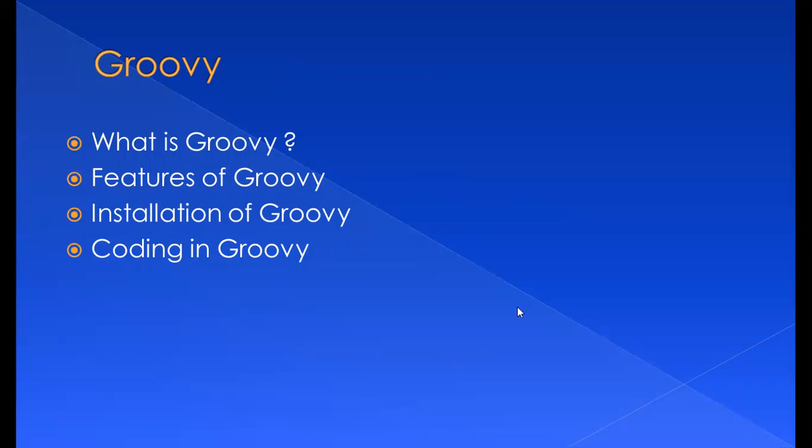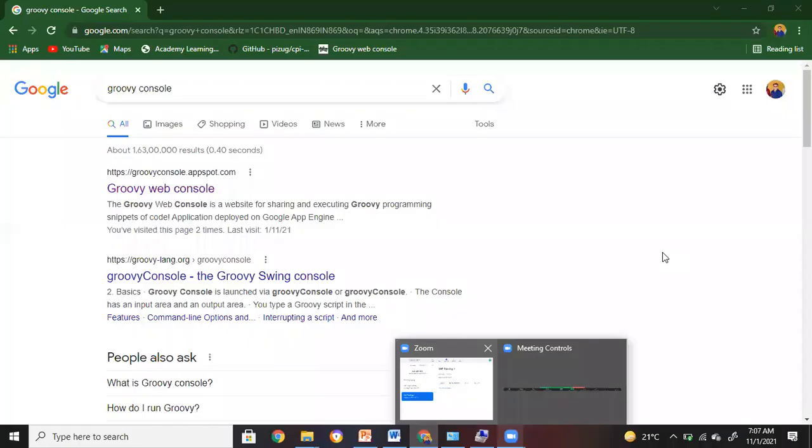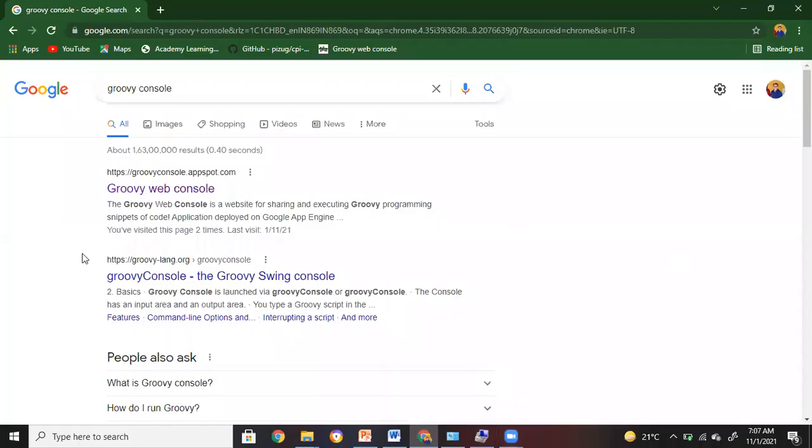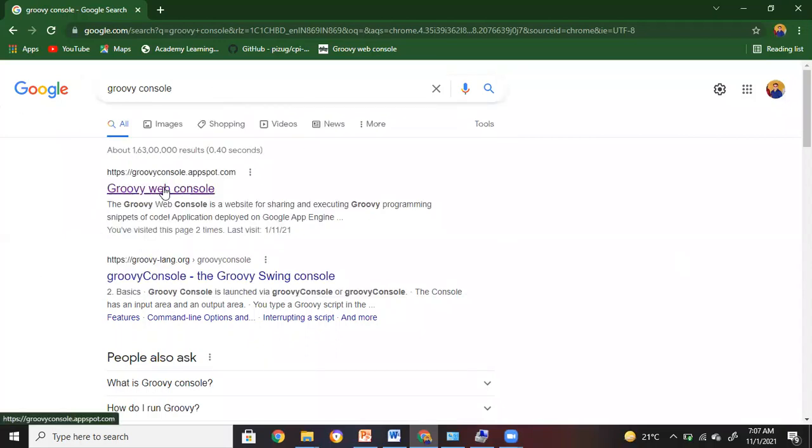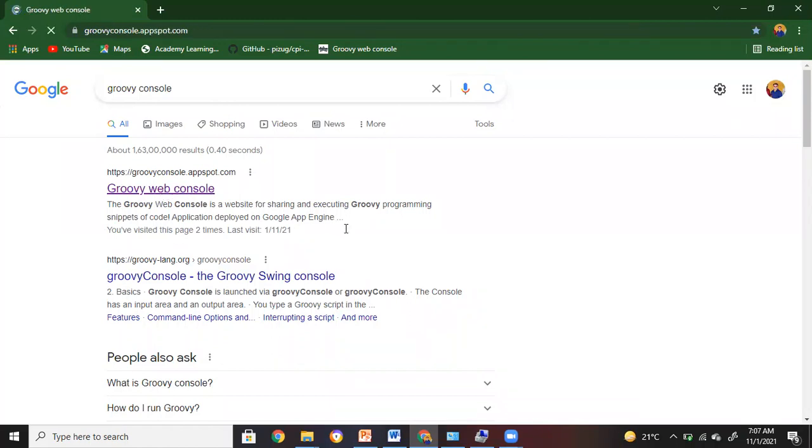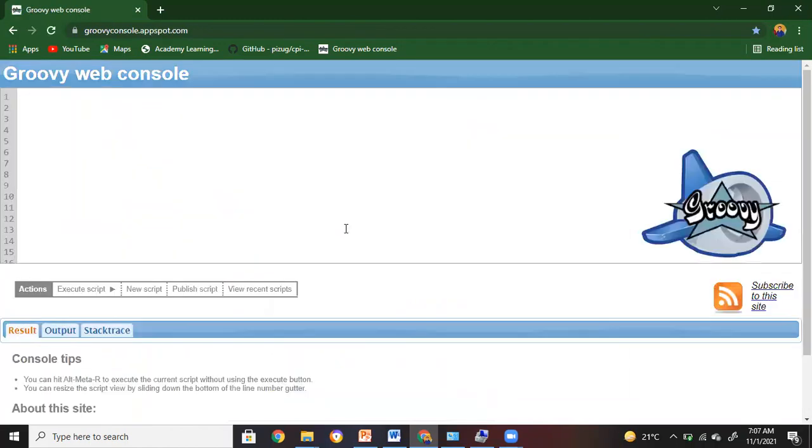Now let me start with the Groovy console. I'm going to use a Groovy console which is pre-configured here. So I just typed Groovy console in Google and I'm opening this Groovy console here.